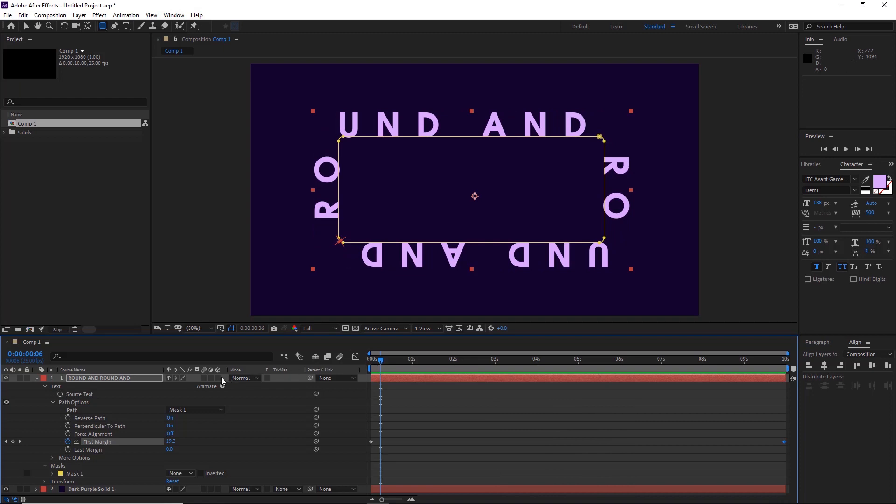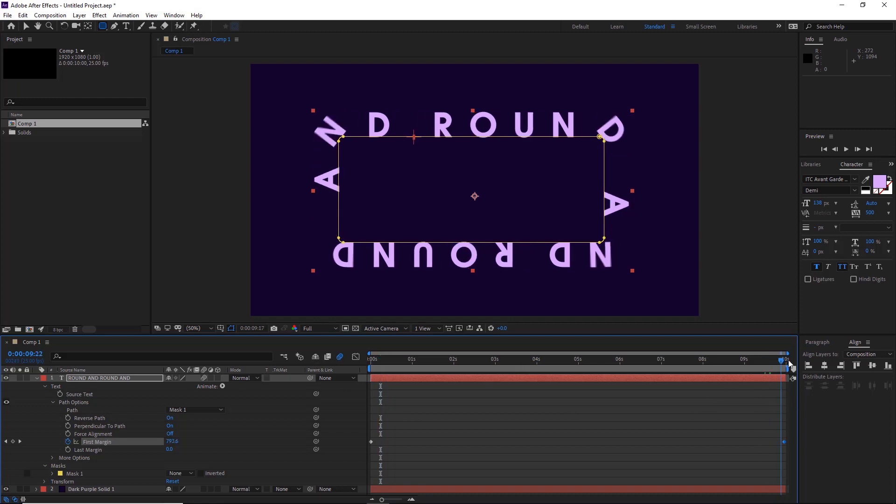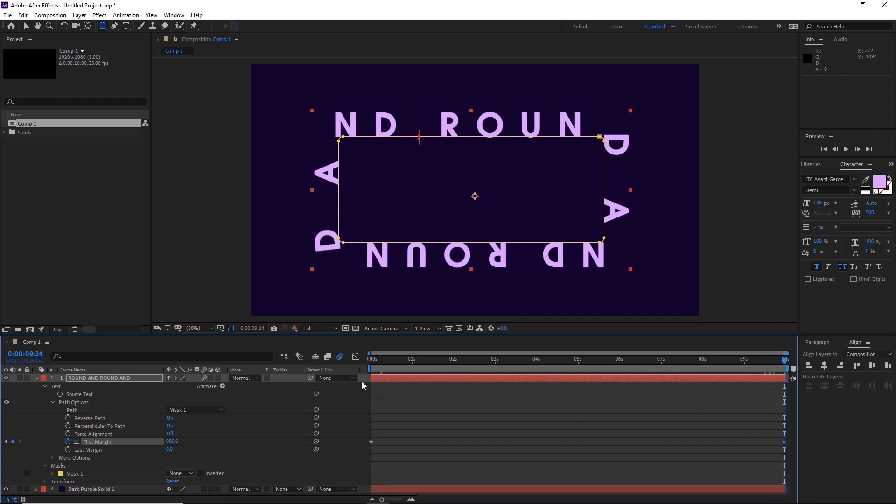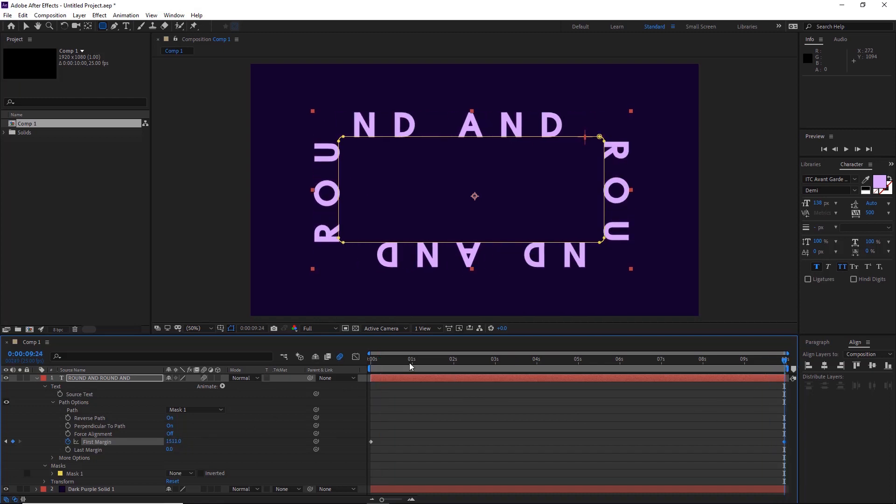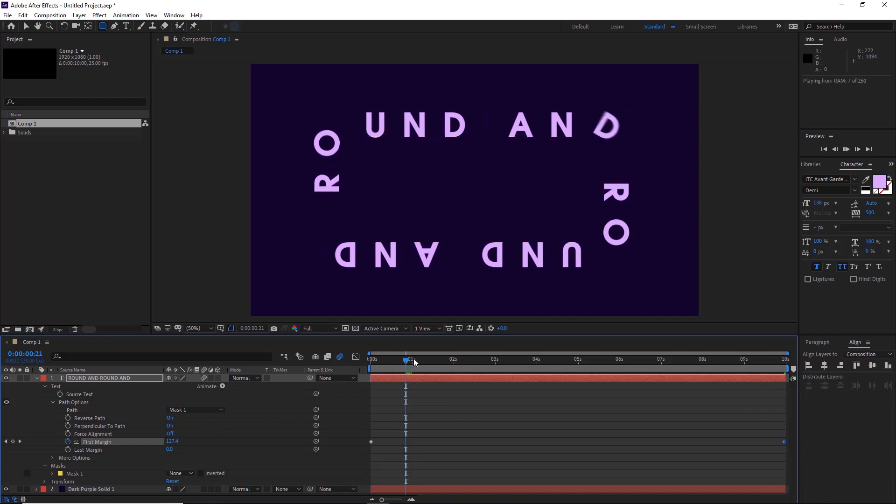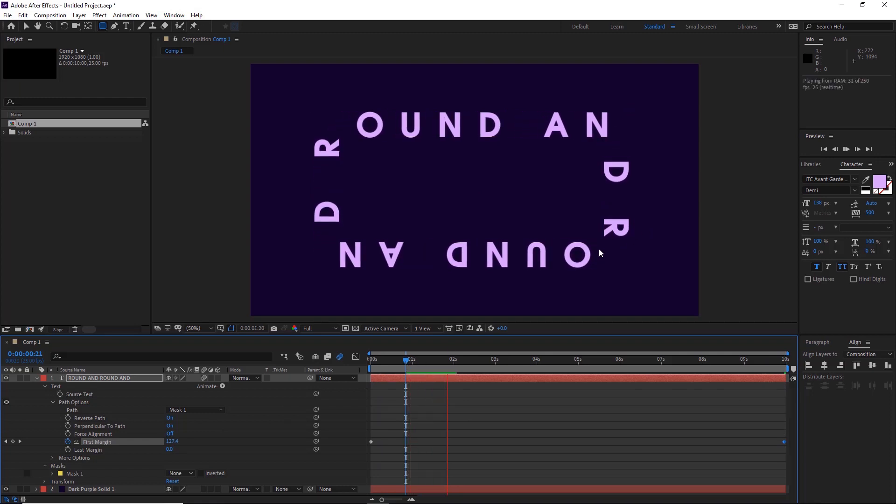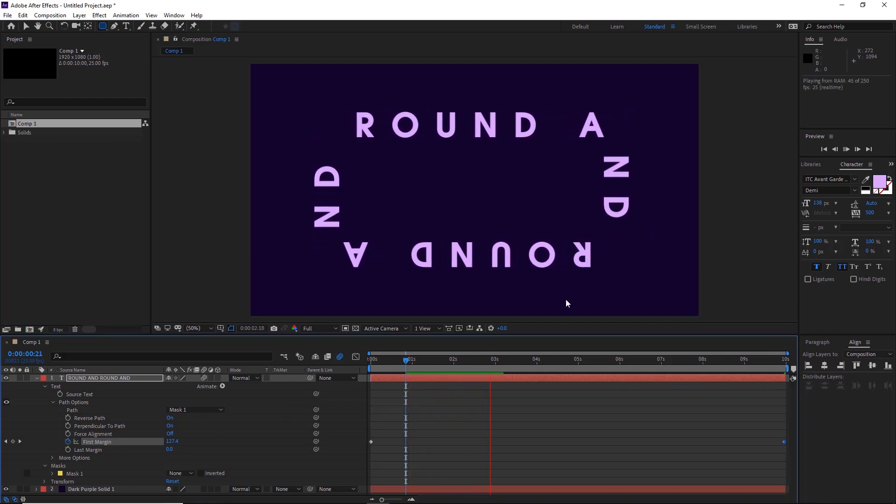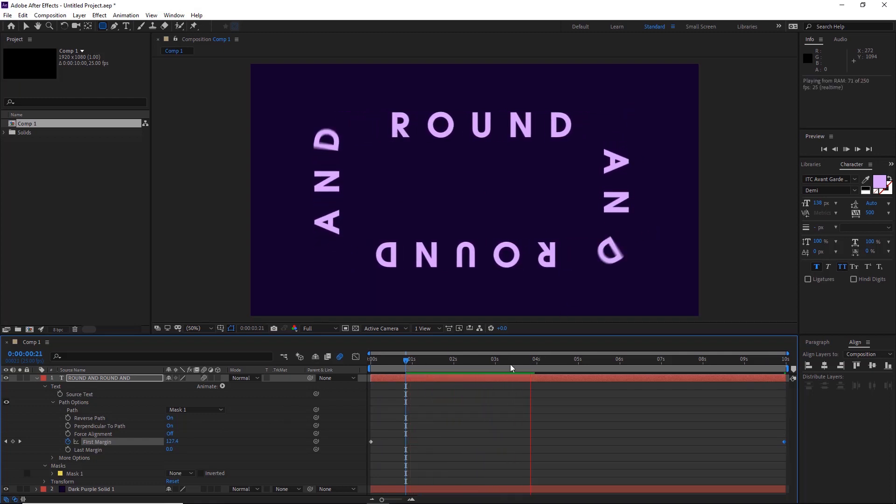It looks pretty cool. We can also add a bit of motion blur by clicking this and turning this on. Then if we do it faster at certain points, it will blur out the edges so it looks a bit smoother.